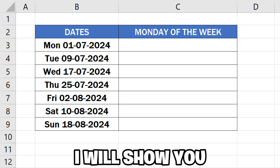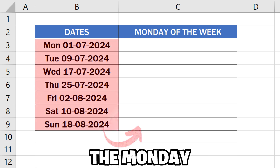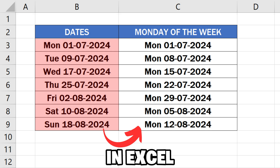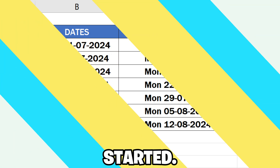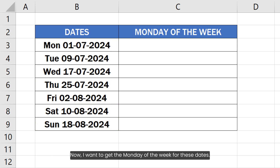In this video, I will show you how to get the Monday of the week for a given date in Excel. Here in this Excel sheet, I have some sales data containing dates in this column. Now I want to get the Monday of the week for these dates.